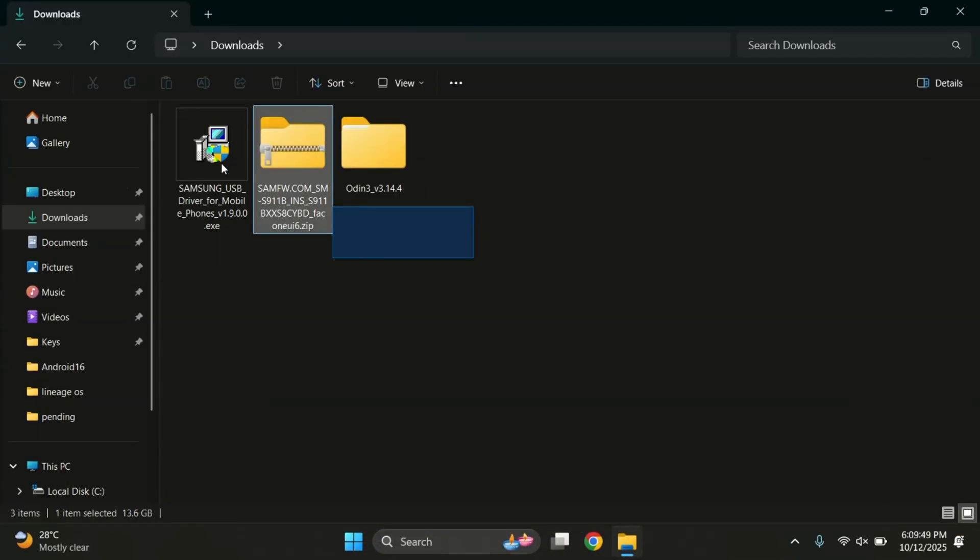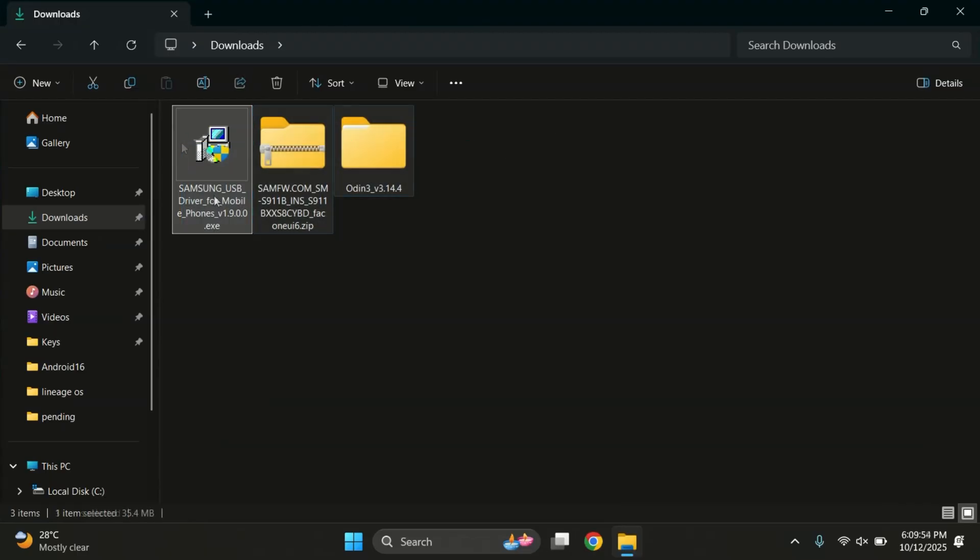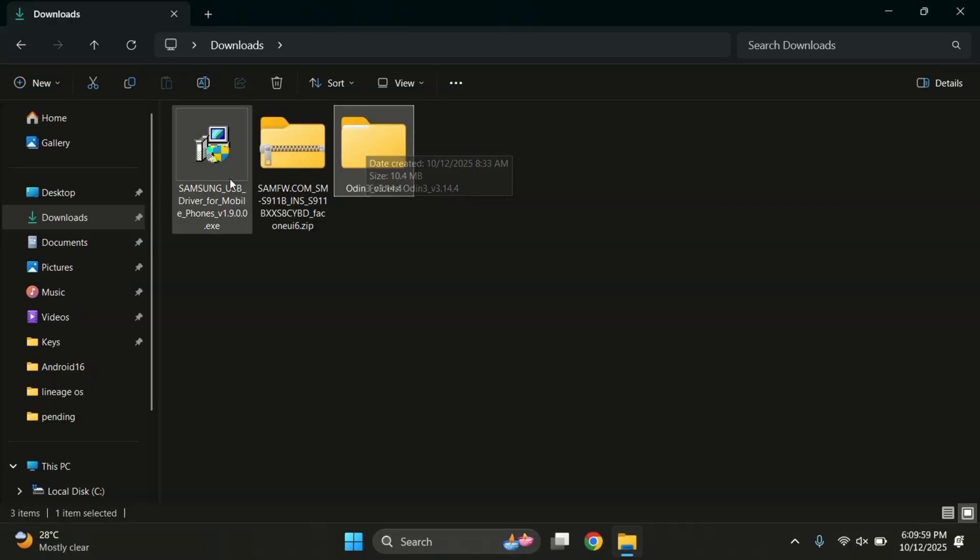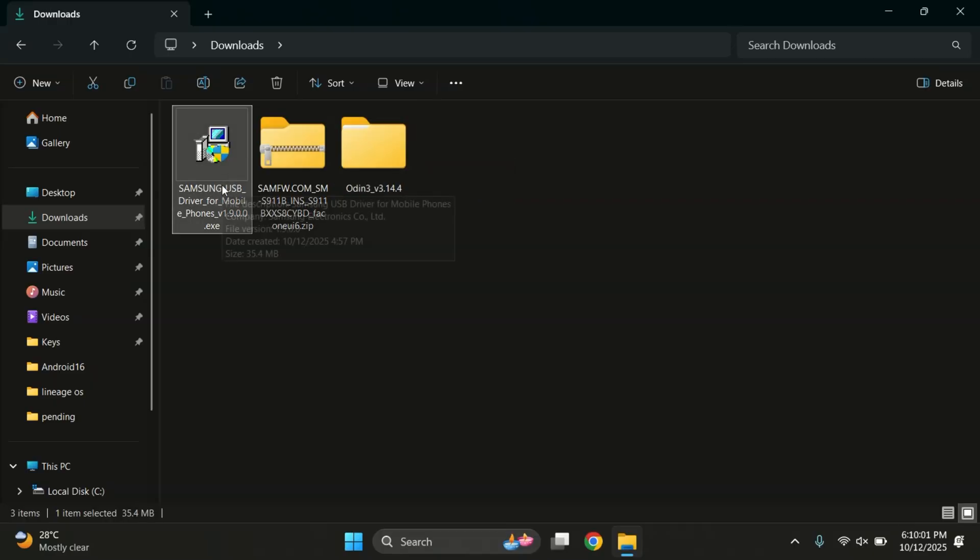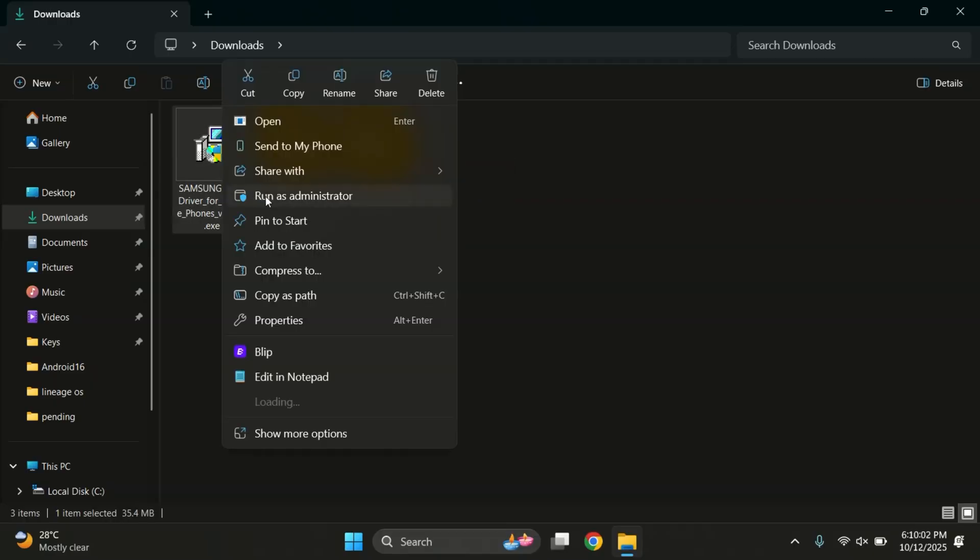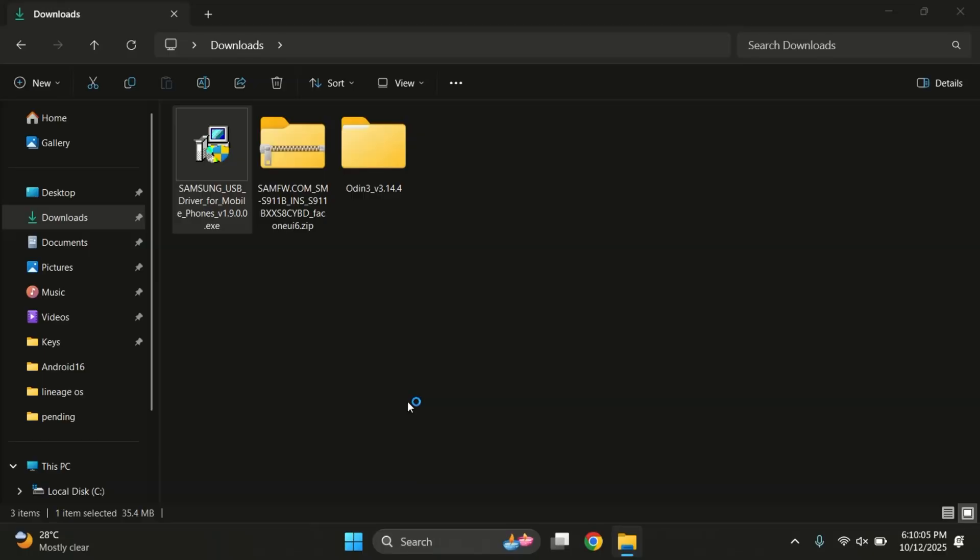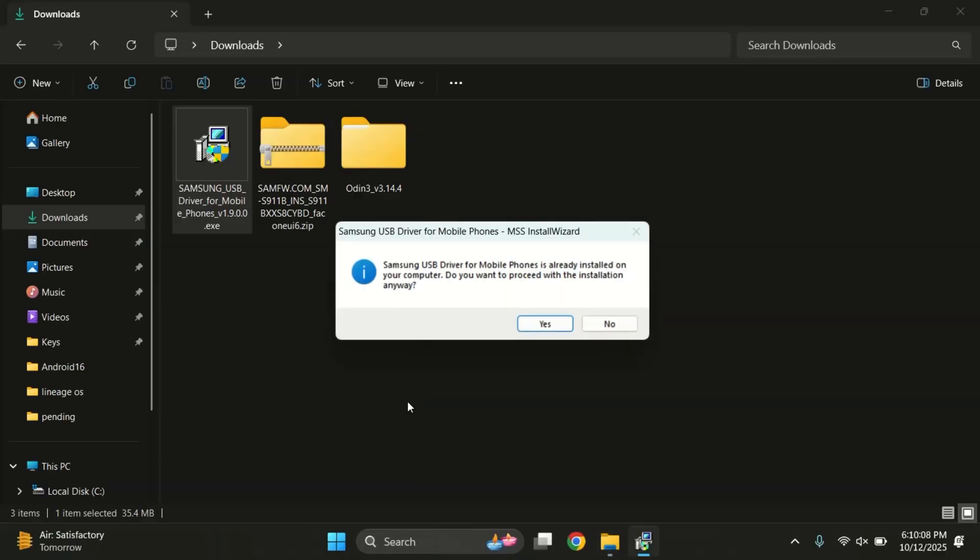So here are our 4 main files. The Samsung USB drivers, Odin tool and the firmware. First, let's install the Samsung USB drivers. Just double click the setup file and follow the steps to install it. I'll skip this part since the drivers are already installed on my PC.